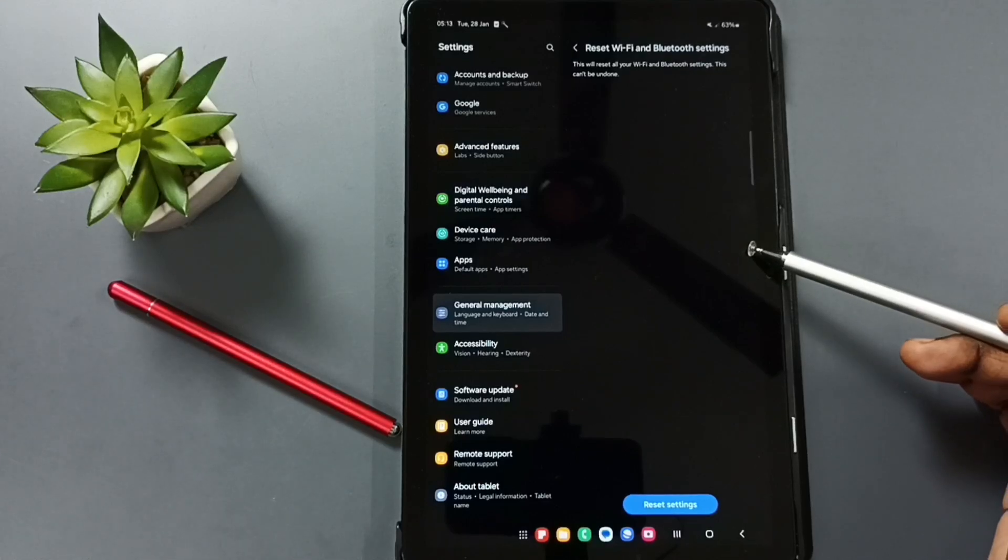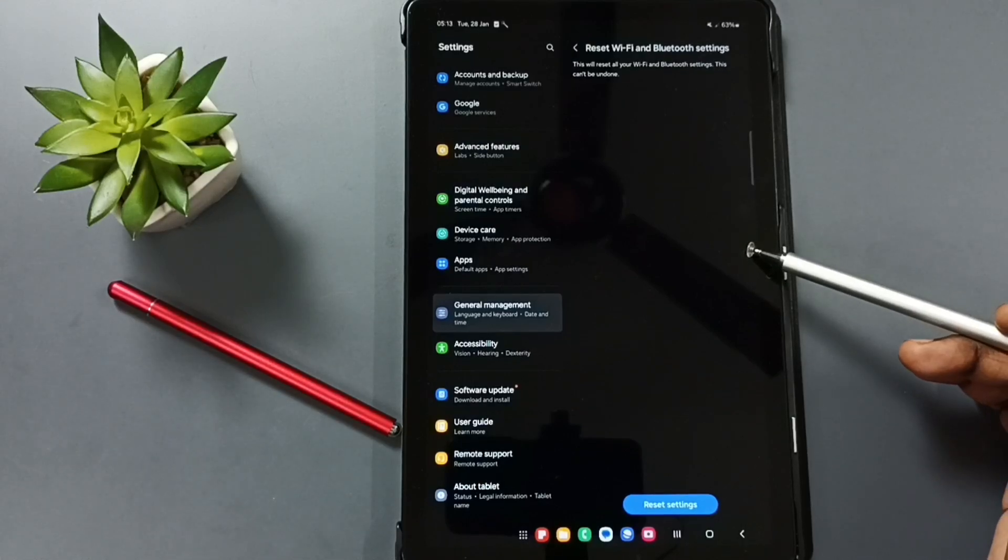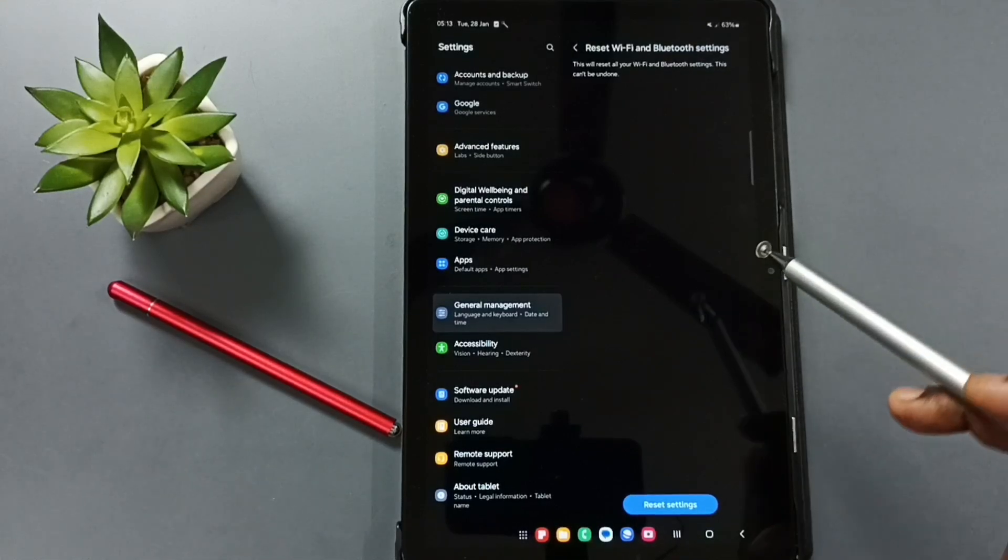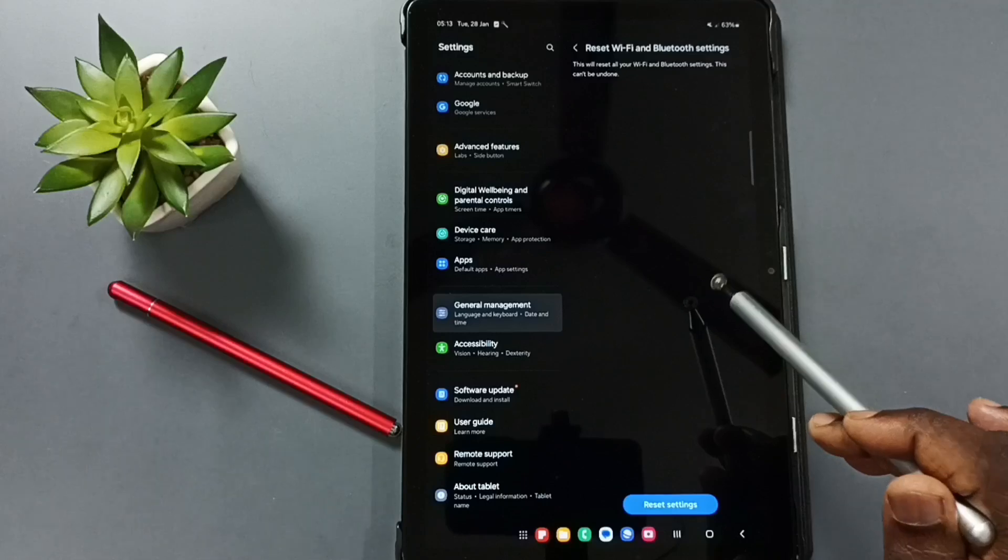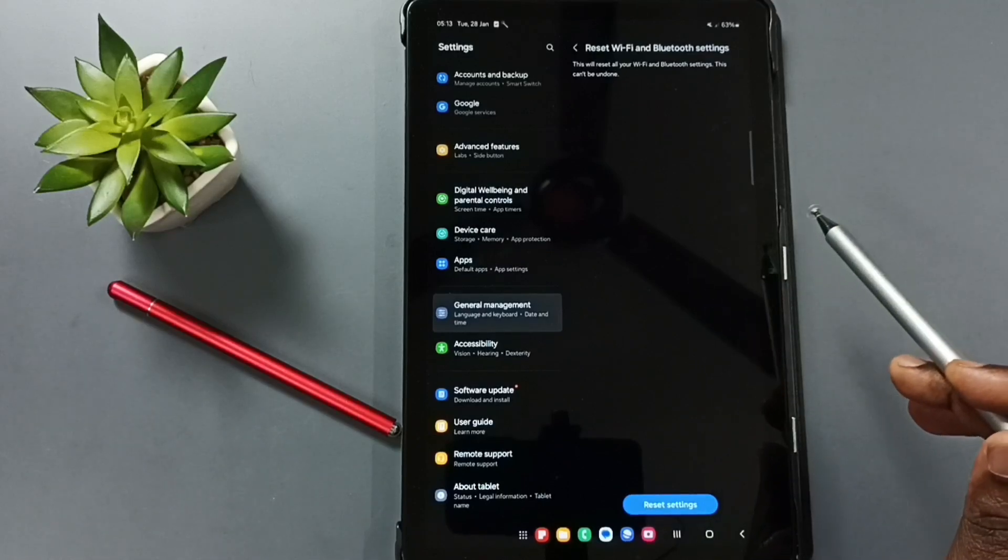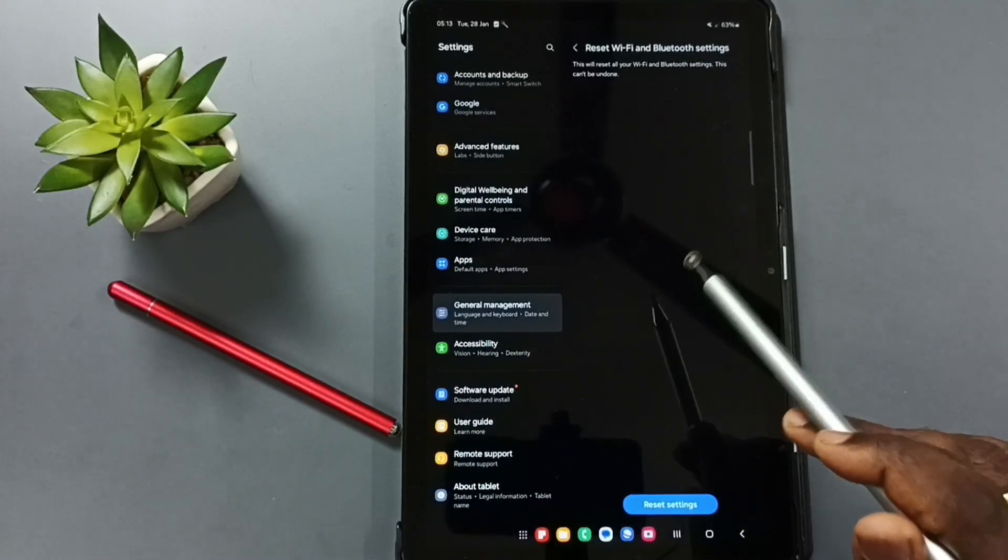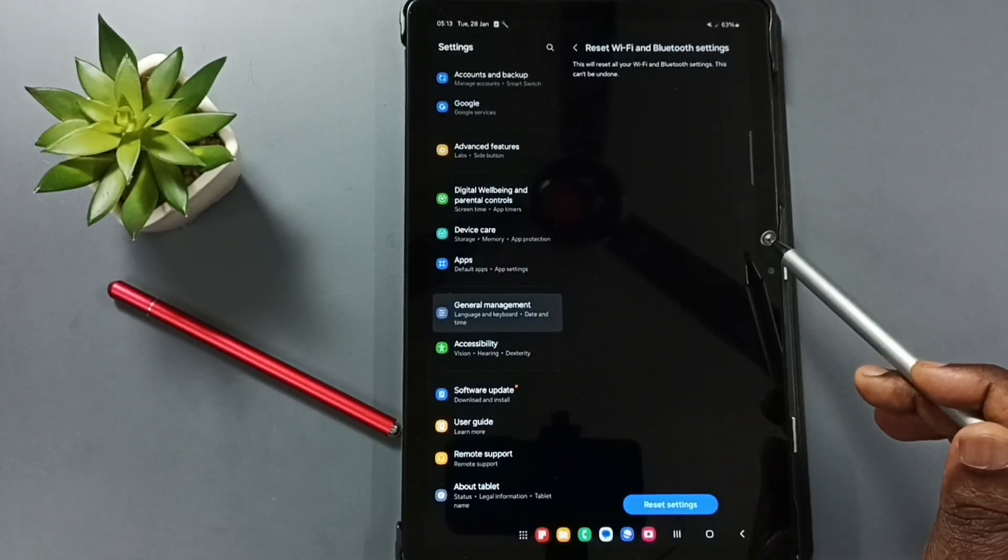After this reset operation, you can go back and check Wi-Fi. Wi-Fi should work. You have to again connect this device to Wi-Fi router. You have to again reconnect. Then check. That should work.